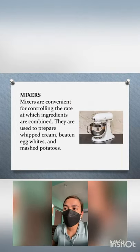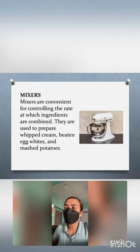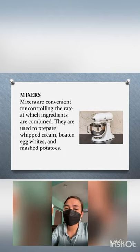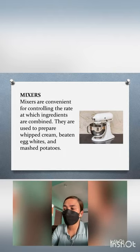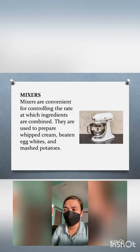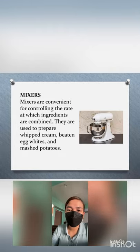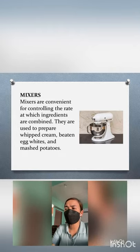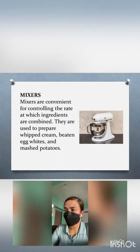Next, we have mixers. Mixers are convenient for controlling the rate at which ingredients are combined, especially when baking. They are used to prepare whipped cream, beaten egg whites, and mashed potatoes. You can also use them for icing, and making cake, butter cake, or cupcakes.